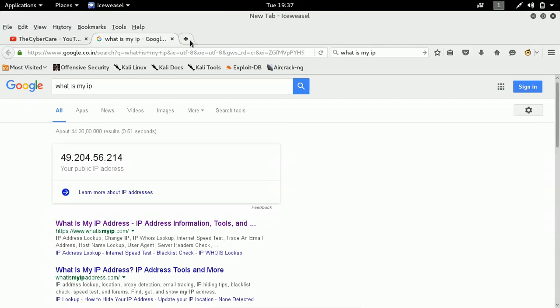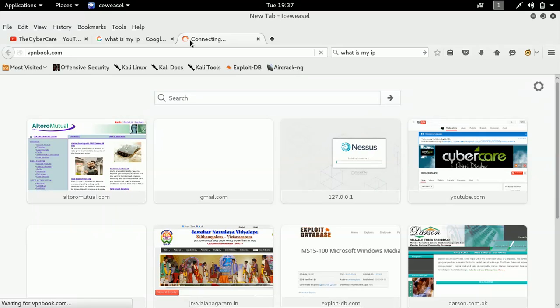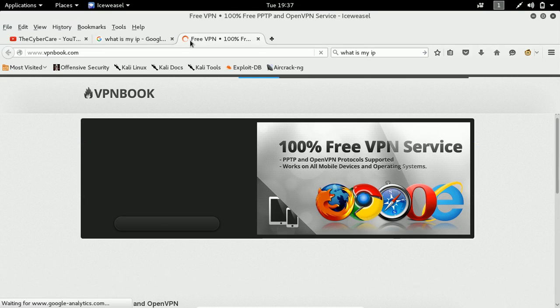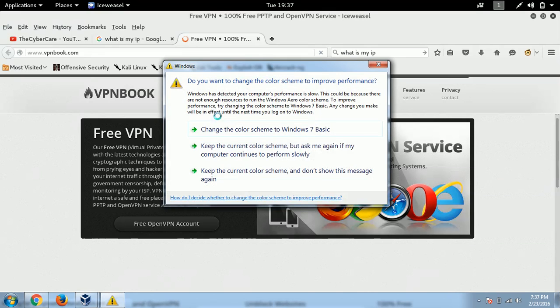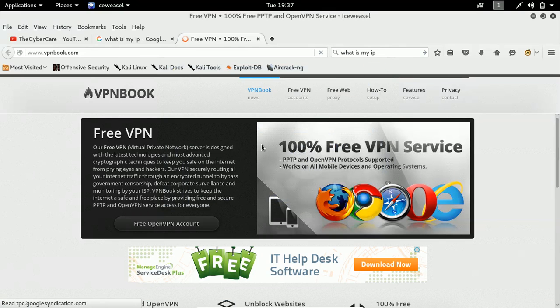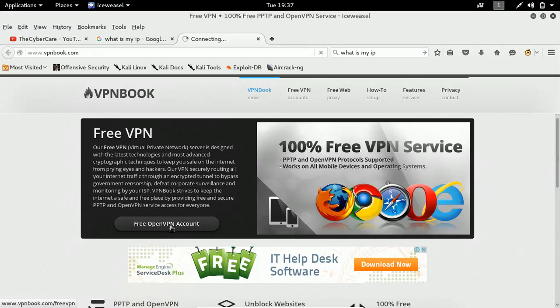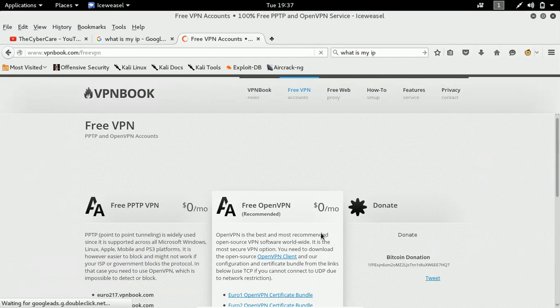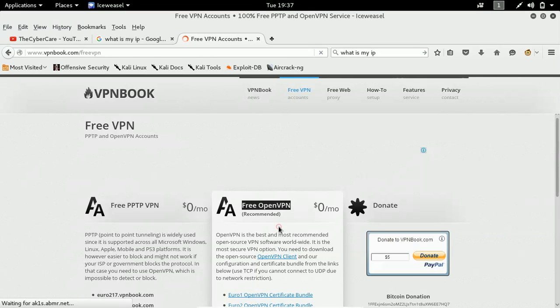So I will quickly open a new tab and there I will go for a website called vpnbook.com. vpnbook.com is a website which will provide you free VPN services. So this is a common error I will get here. Click on free VPN open VPN account button.